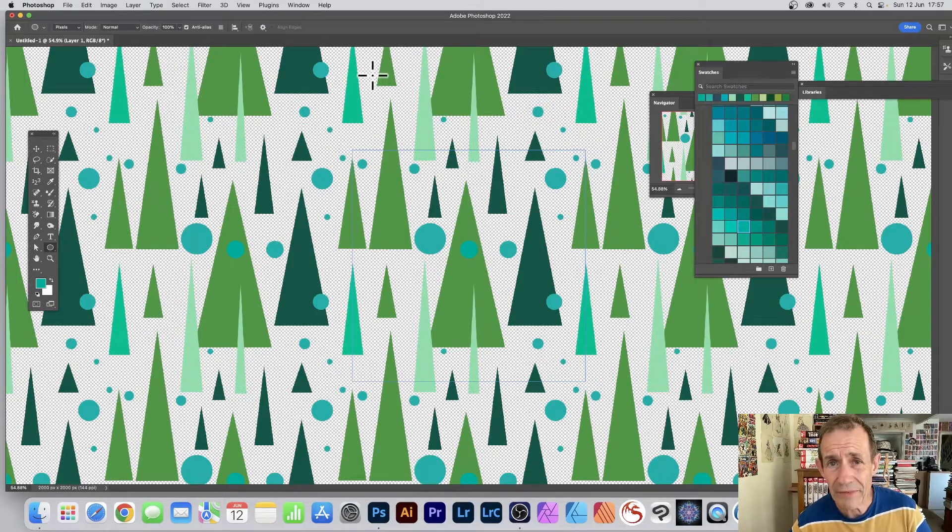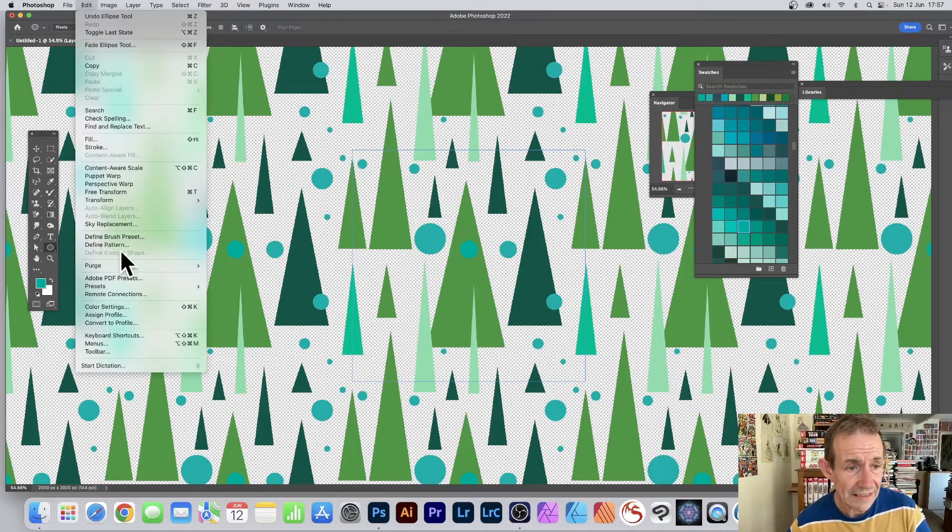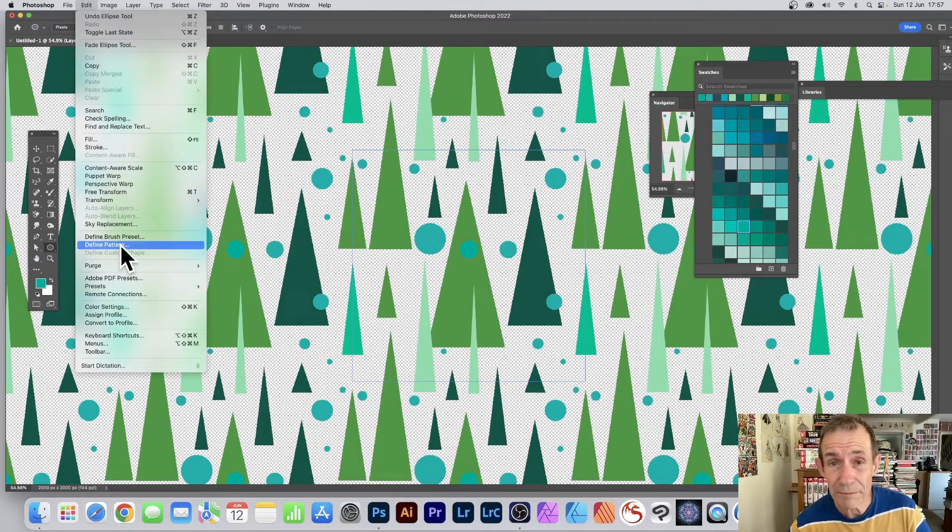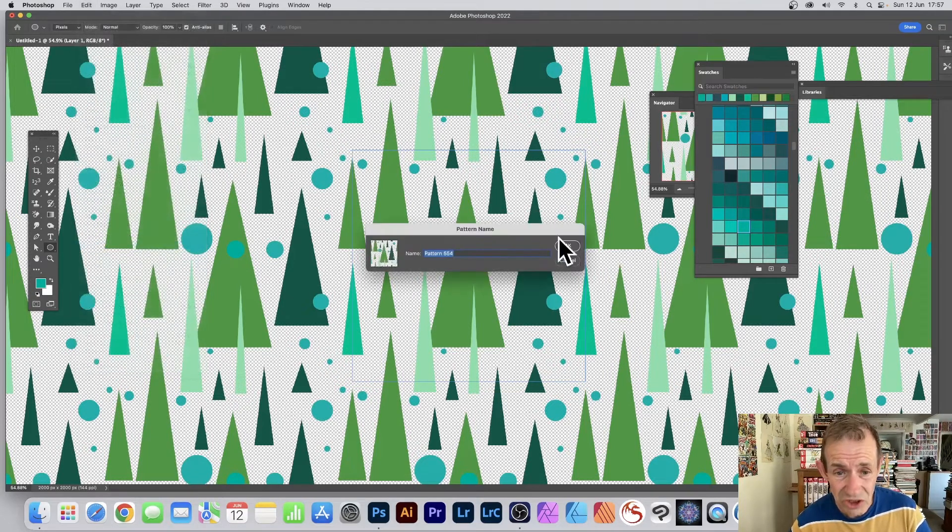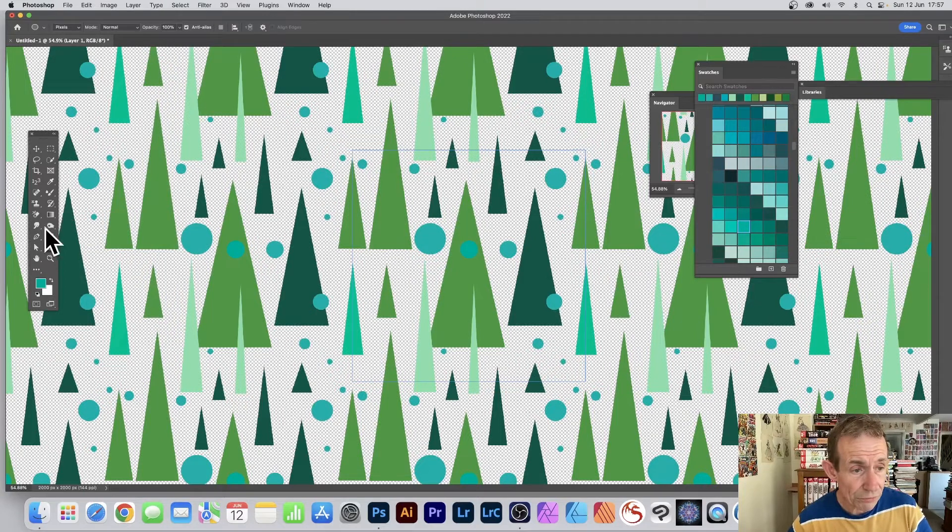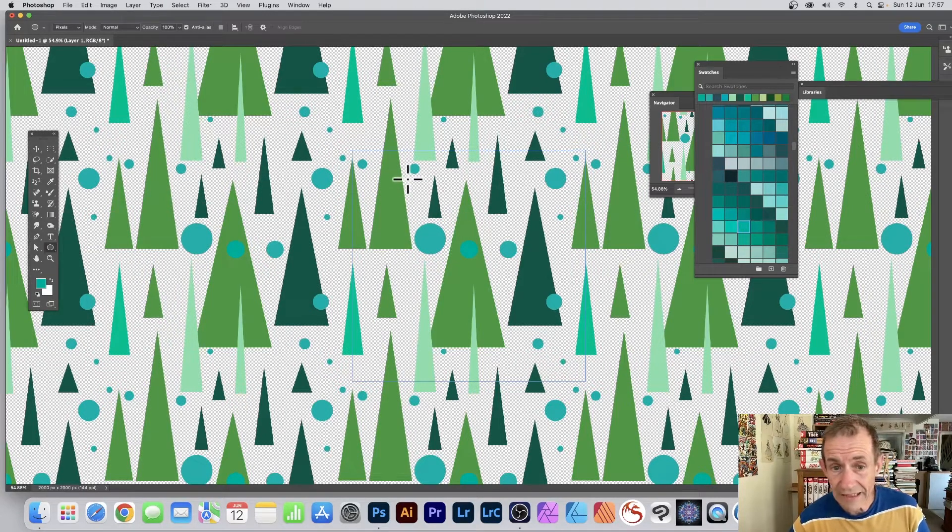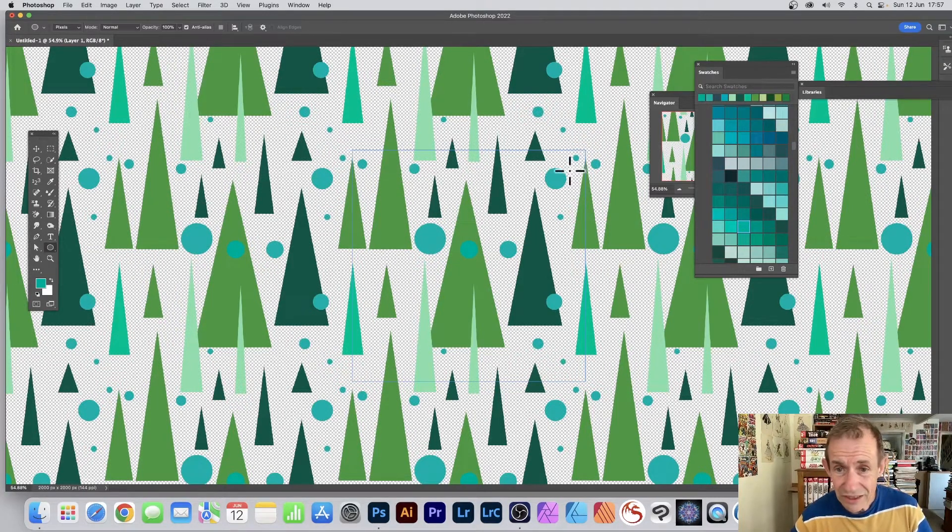Once you're happy with that, you can always go to Edit and Define Pattern so it's just stored away. Click OK. Now you can also add other effects, however just make certain you avoid breaking the edge.